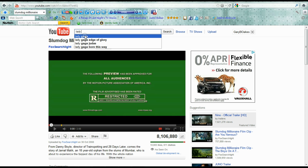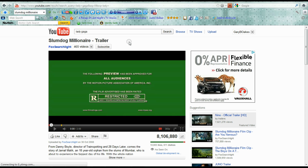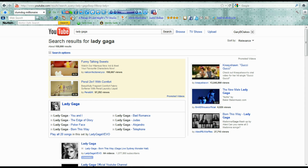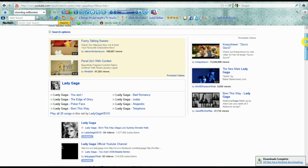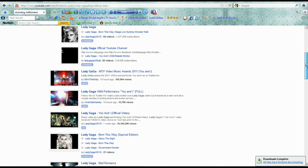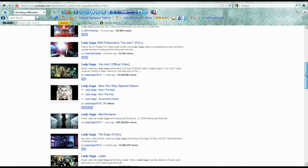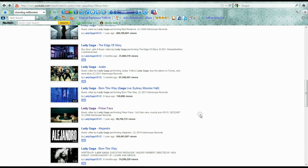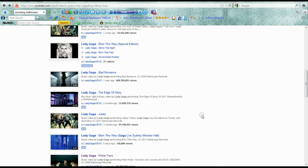I'm now going to show you how to record some sound. Let's pick a particular artist — Lady Gaga. And let's pick one of her favourite songs, or one of my favourite songs of hers: Poker Face. That's one I like to record. So I'll just find it here in the listings.